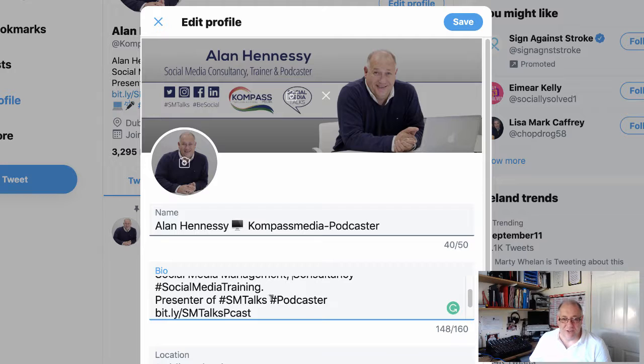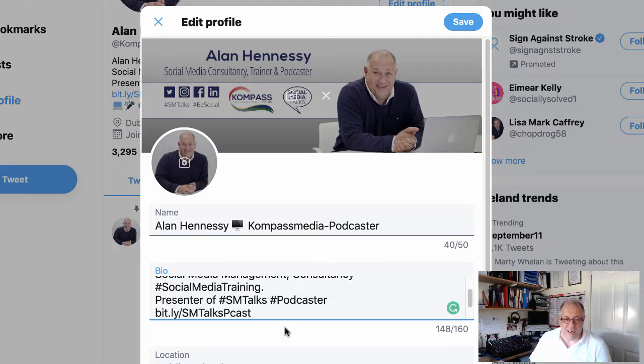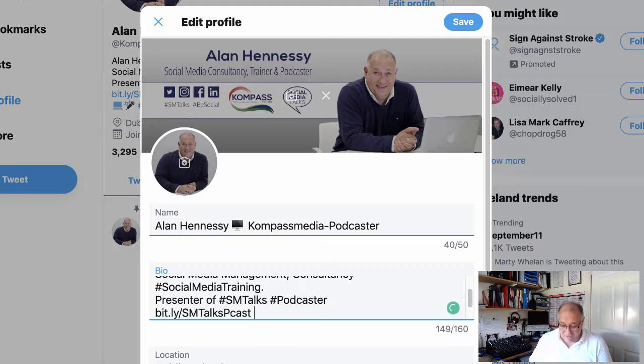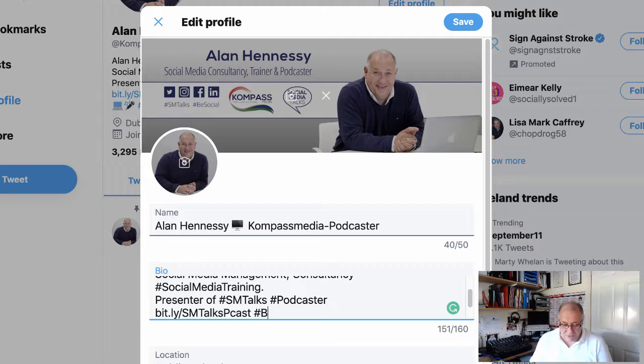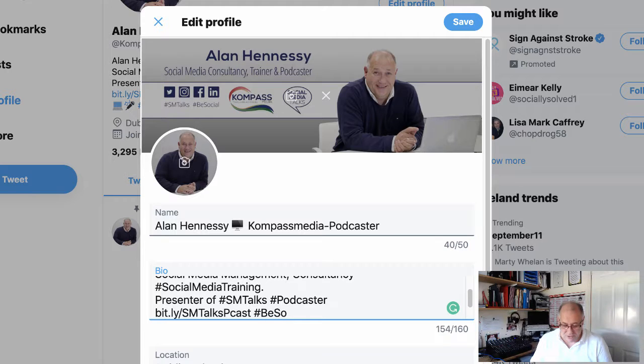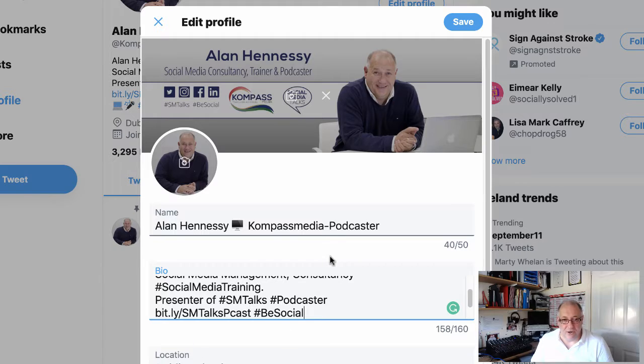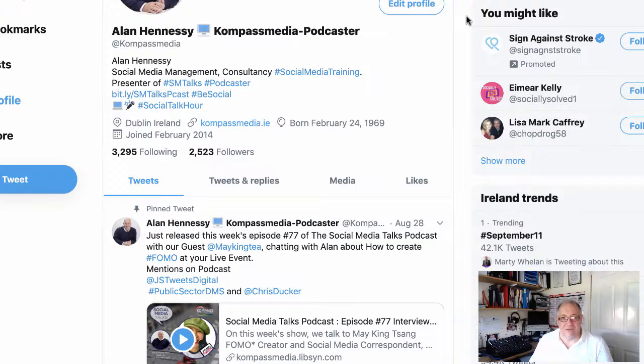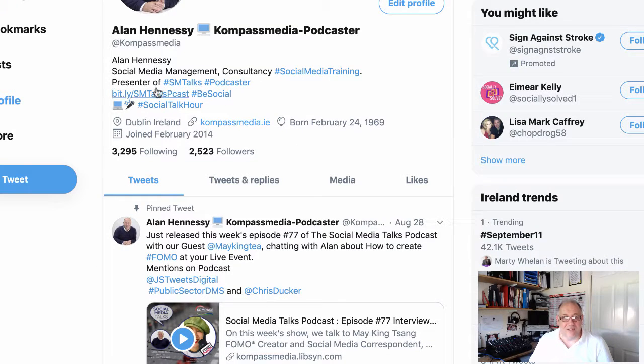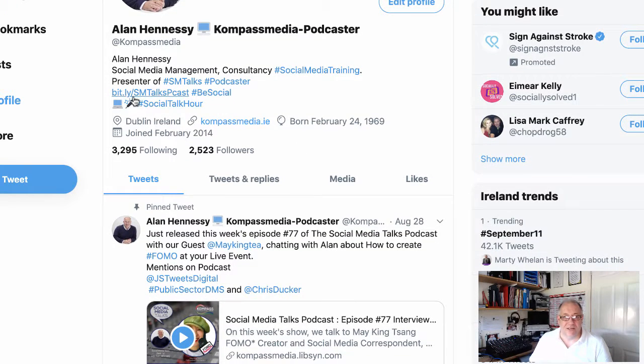We can add in another one, so we can add in, say, for instance, my other hashtag, which is 'be social.' So I can add in 'be social' there. And then all I have to do is save it, and now you'll see that it comes up beside there.